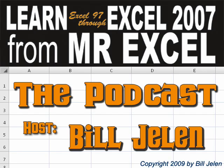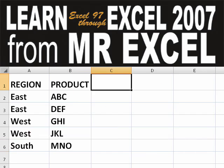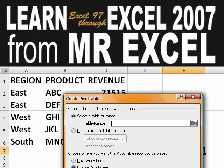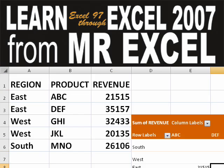Hey, welcome back to the MrExcel netcast, I'm Bill Jelen. Basically, you start out with massive amounts of data, and you say, how are we going to analyze this? Well, let's fire up a pivot table and see if we can solve this problem.